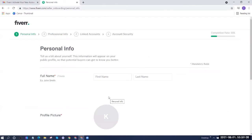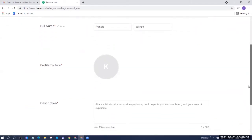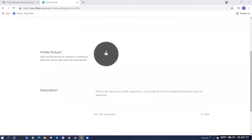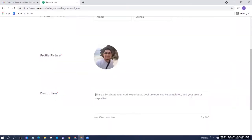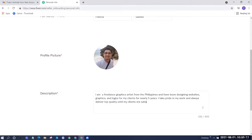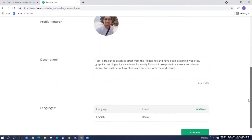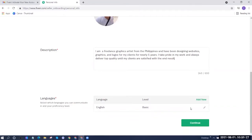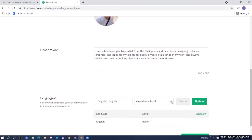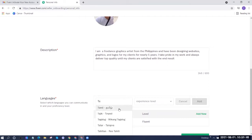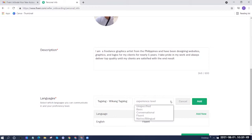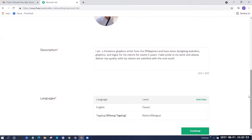Now fill out your personal information — your first name and last name. For the profile picture, choose a clear picture where your face is visible. Don't forget the description: there's a minimum of 150 characters and a maximum of 600. For language proficiency, select your level for English — I'm going to select Fluent. We can also add additional languages; I'm going to add Tagalog and select Native. Then click Continue.